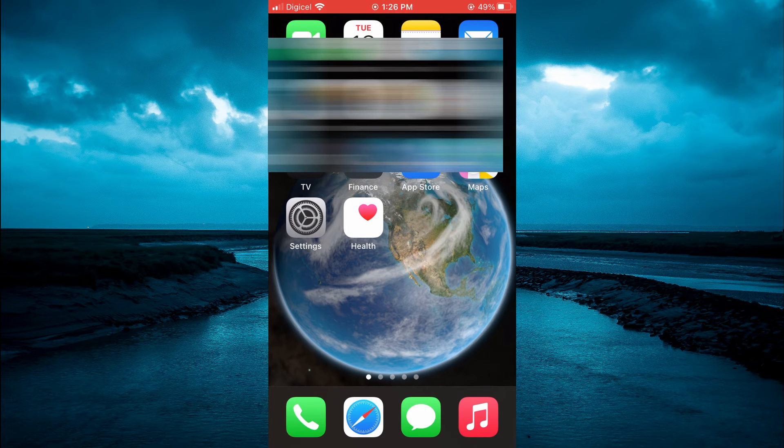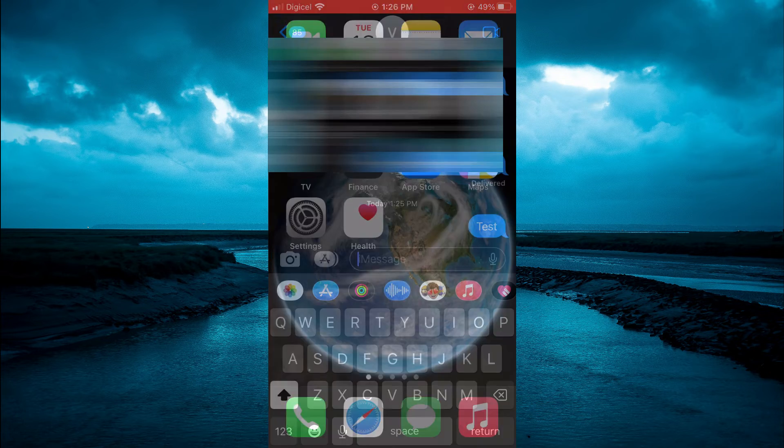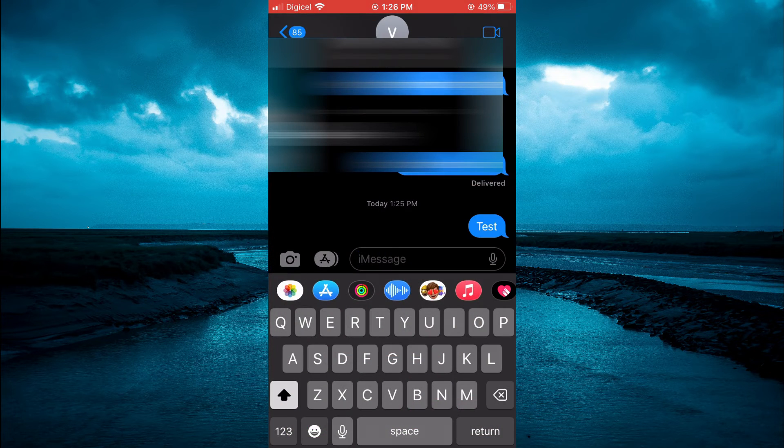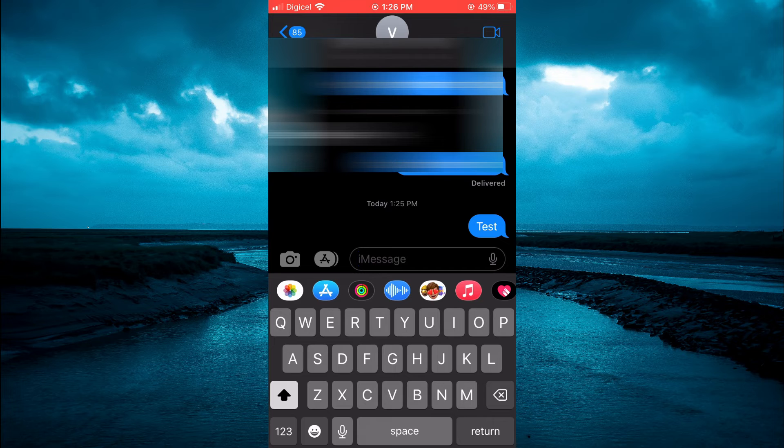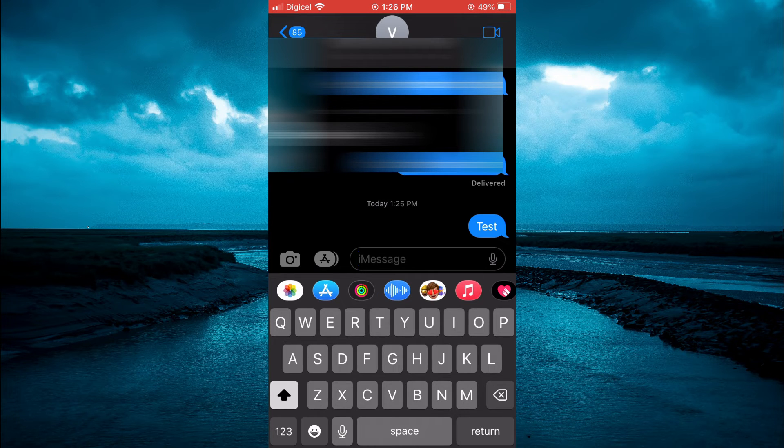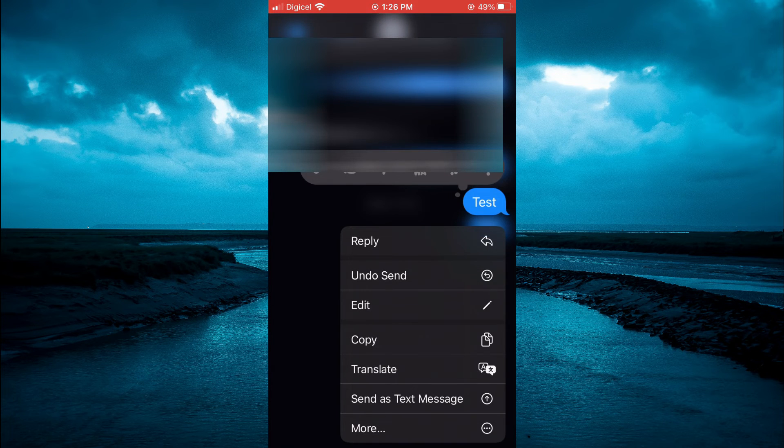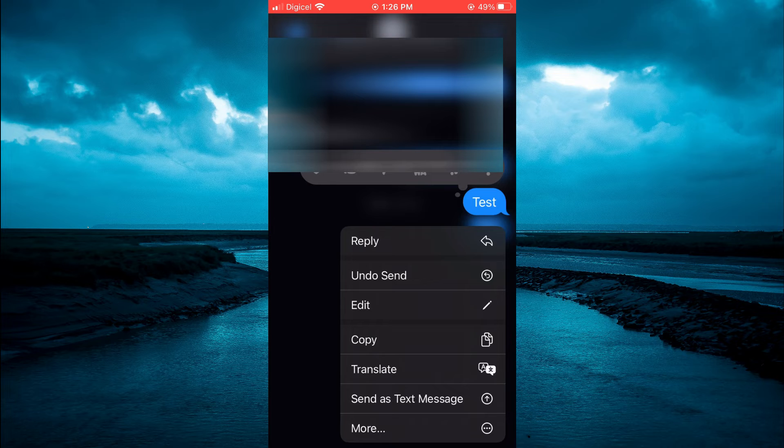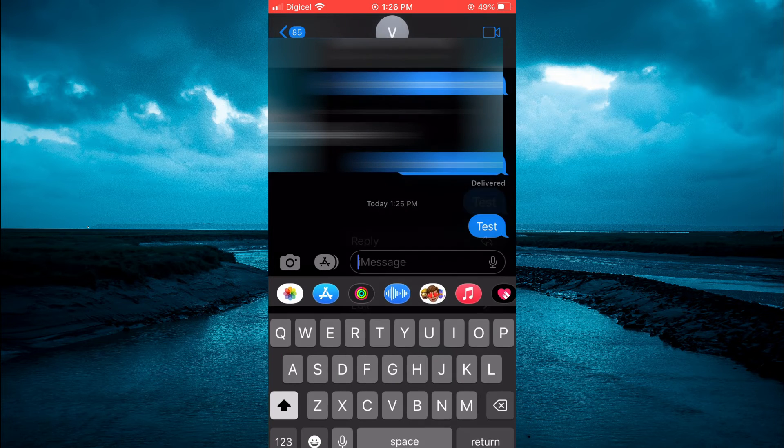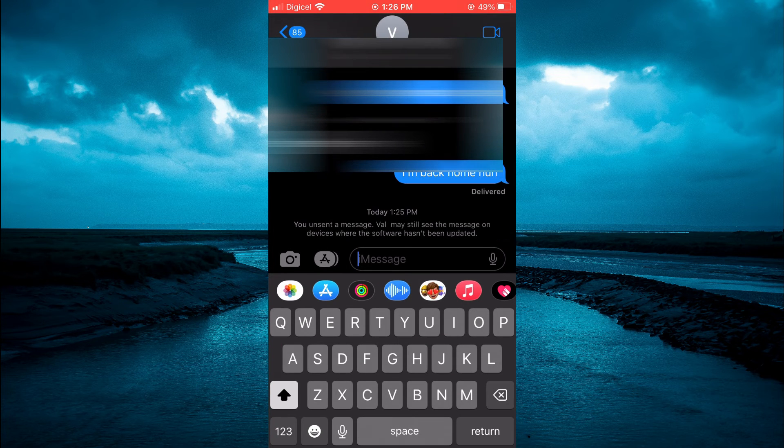After doing that, you will simply go into the Messages app. After sending a message, you can simply tap on the message that you would like to unsend. And from here, you can tap on Unsend, as you can see right there.